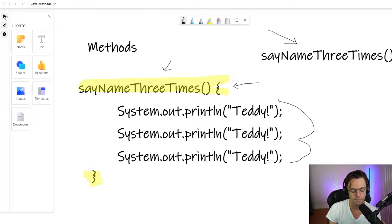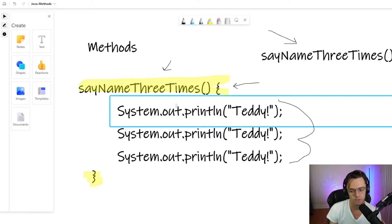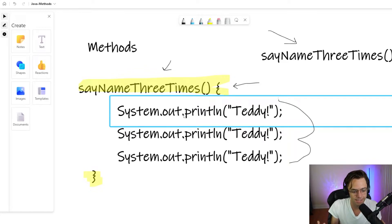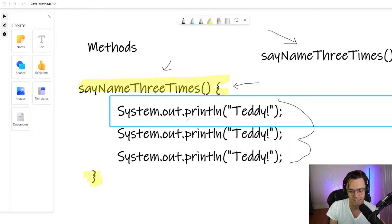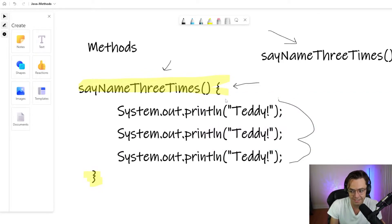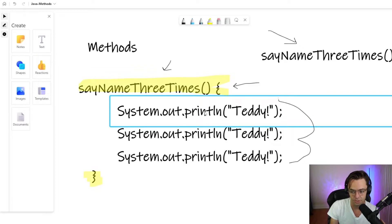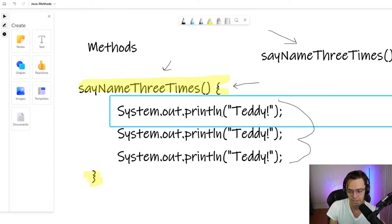And if you look at the actual methods that we are describing here, it has the same exact structure. Except we have the system out and print line, which we'll talk about later. But if you look at this part, this print line, it's the exact same structure.